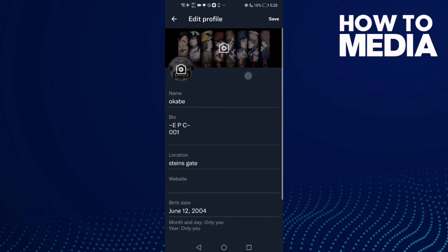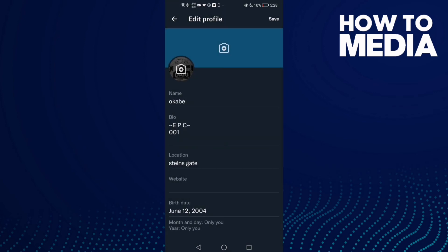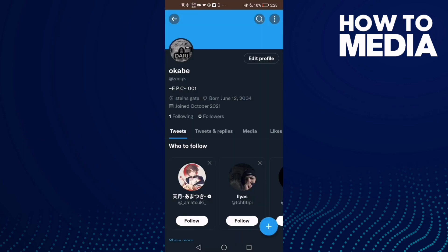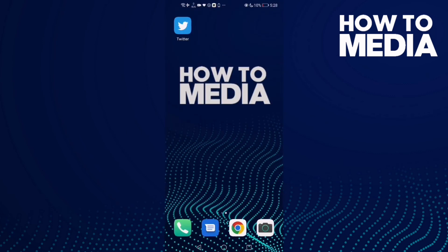Click here and click this one, click on it, and now just click save. And as you see, the background image has been removed. And that's how you remove the background image on Twitter.